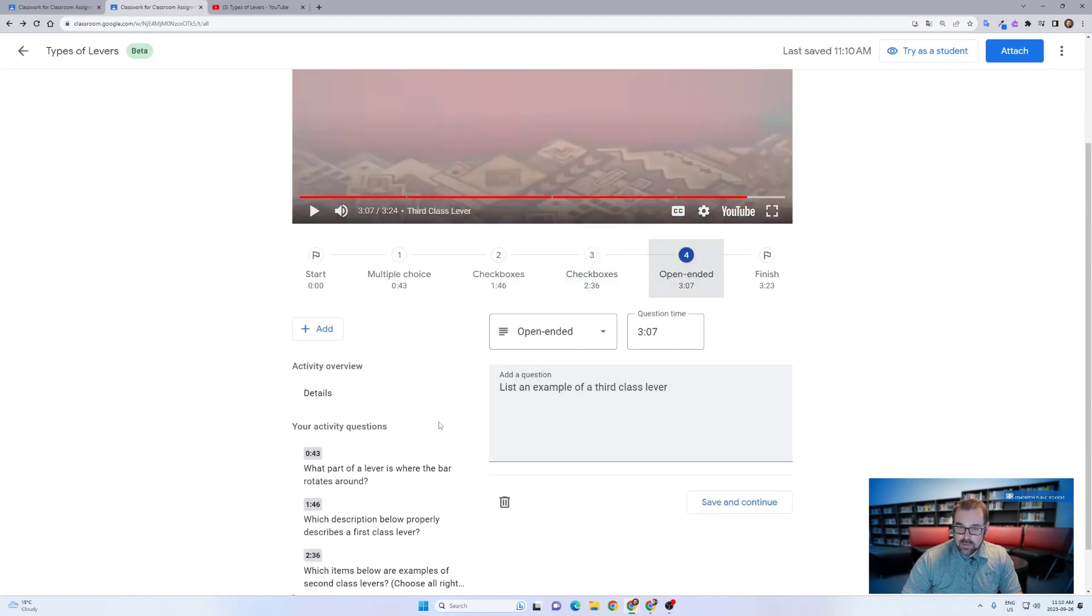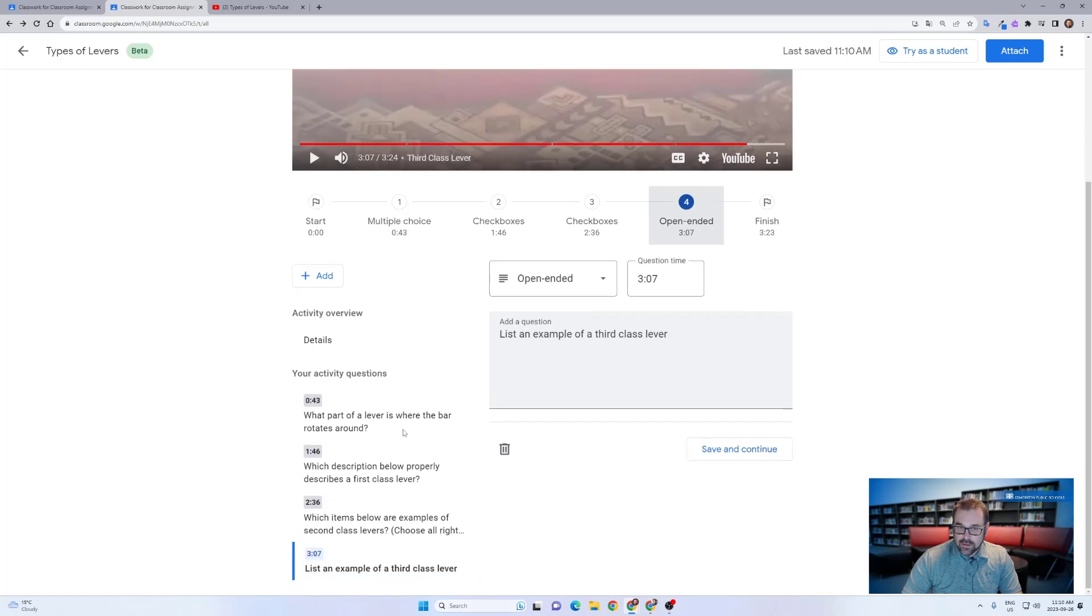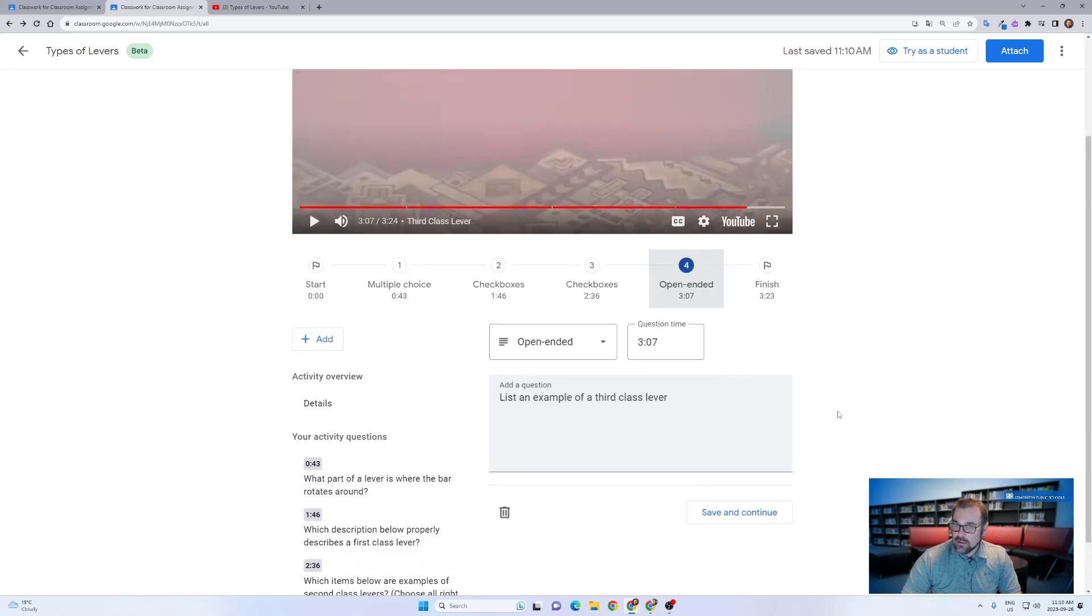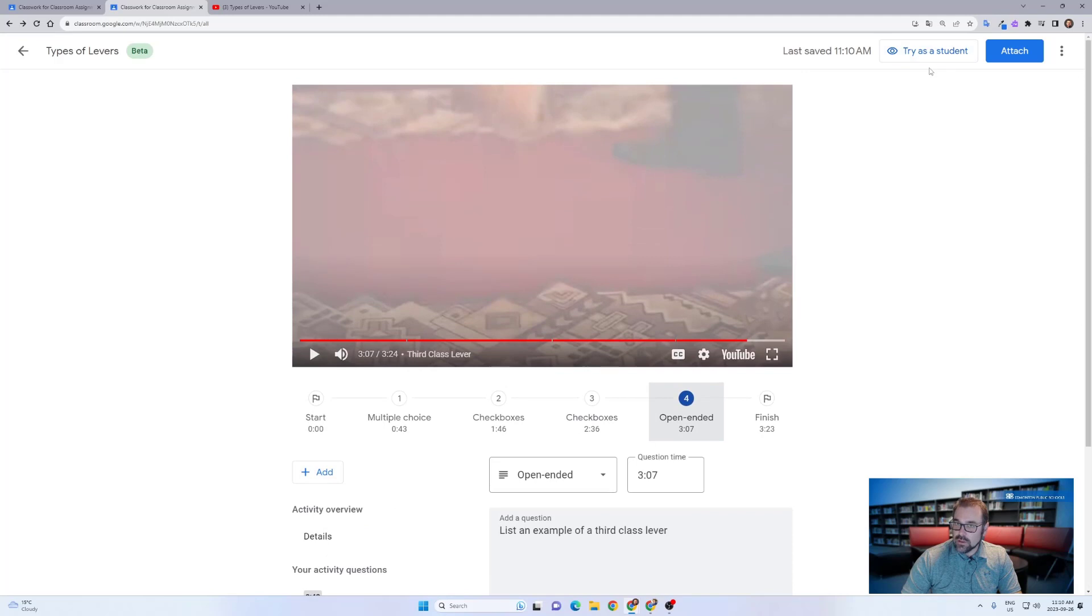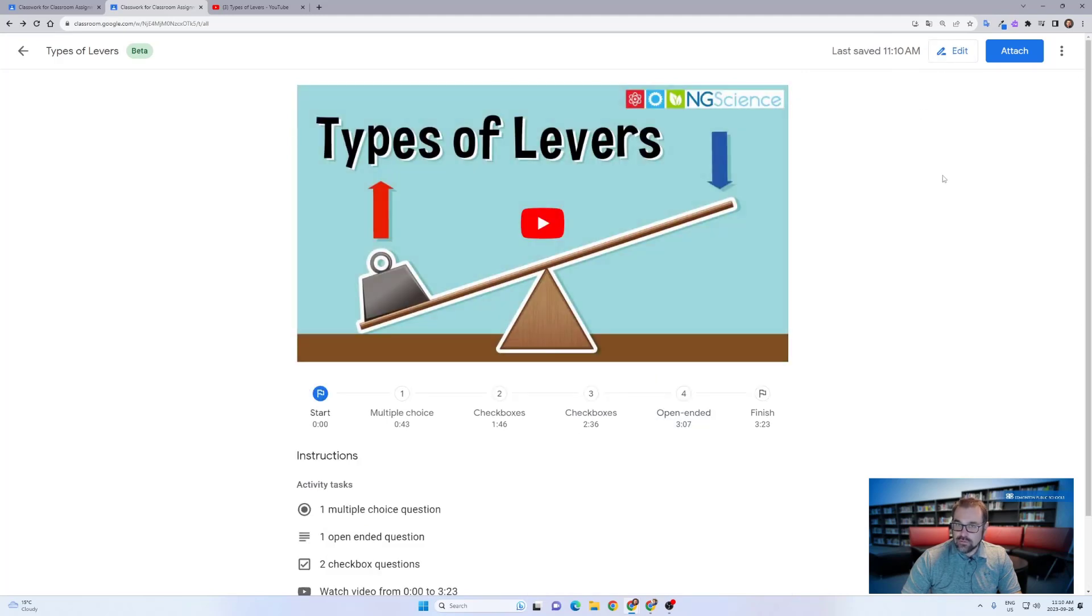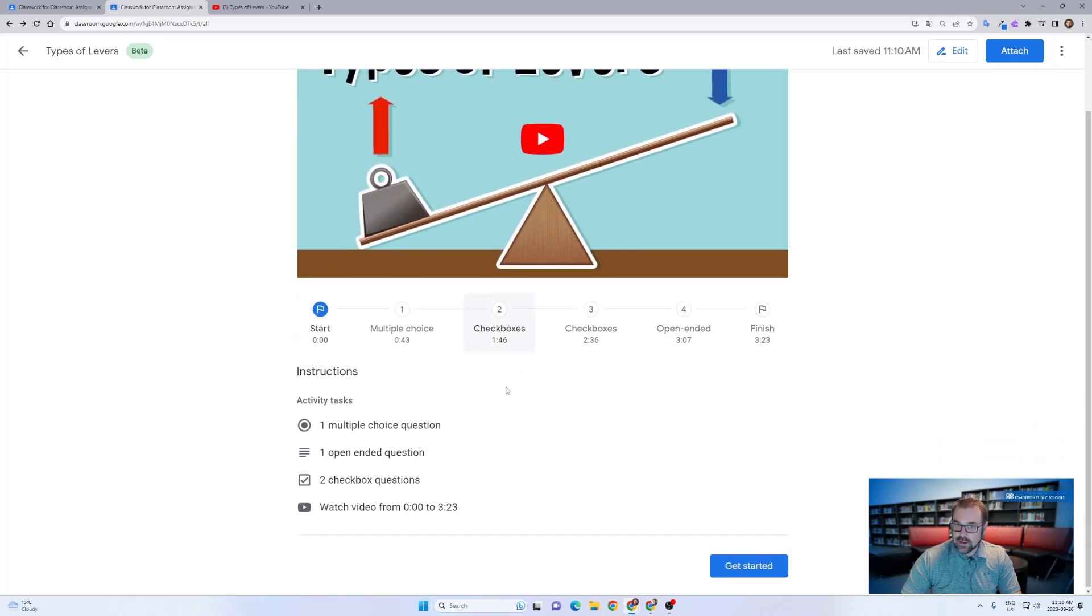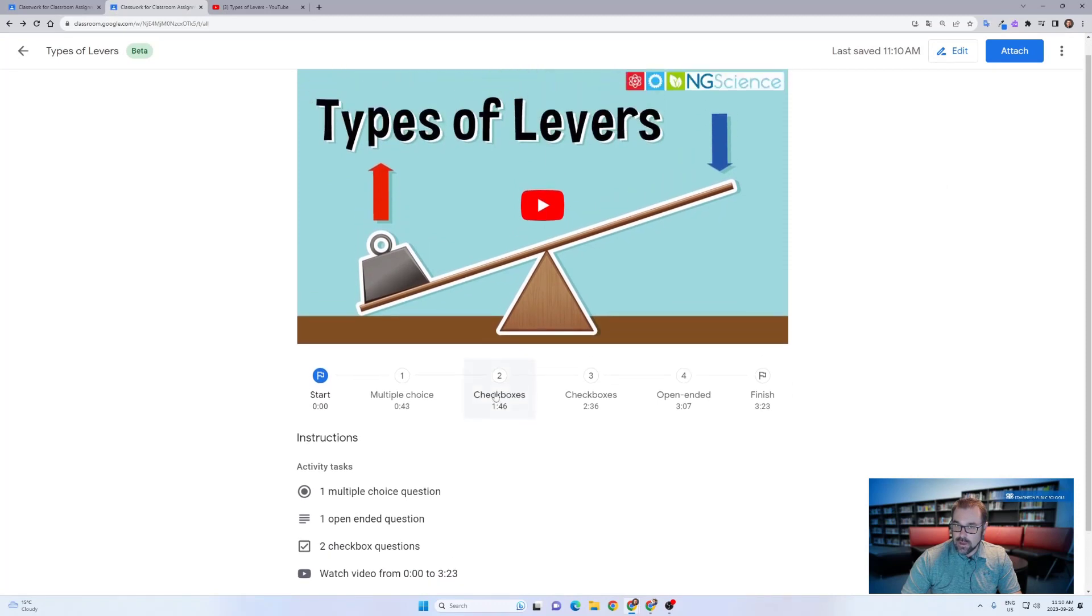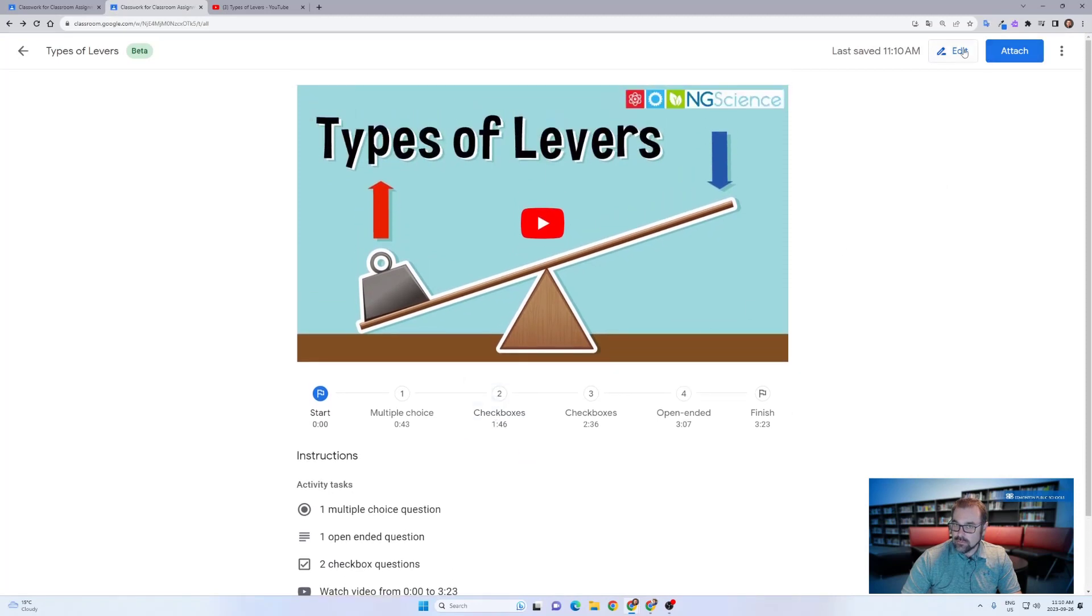The nice thing about this editor is it gives you the questions, the time stamps, the ability to go back and edit, but also the ability to click try as a student to see exactly what the students will see when you launch that activity for them as an assignment.